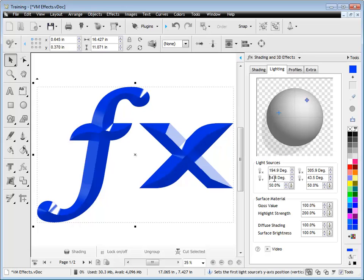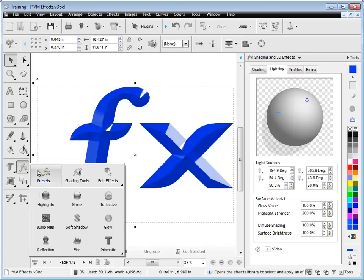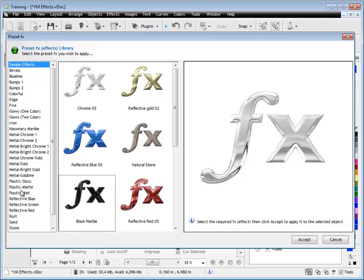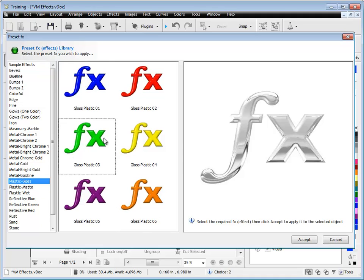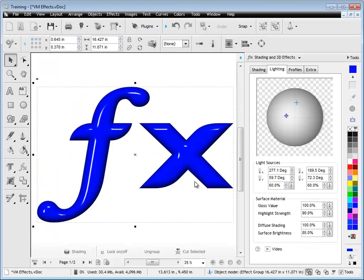So that's the way the light sources work. Now we'll talk about the surface material, so I've got gloss value and highlight strength. These are fairly self-explanatory. I'll just change this to gloss plastic. Okay, we'll just select this blue one here, and this is going to highlight what I'm talking about.